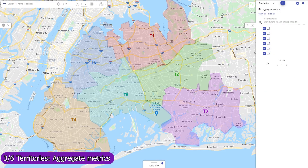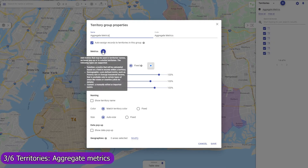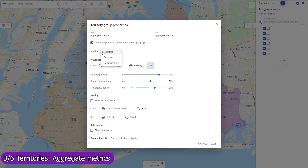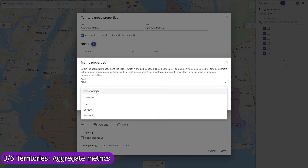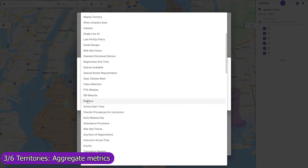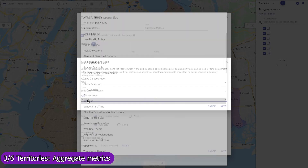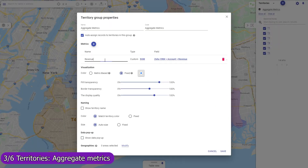Define aggregate metrics that should be calculated for all territories in a group, like the number of records per territory or the average monthly revenue per client in a territory, and Mapsly will automatically calculate and keep these metrics updated in real time. You may also use workflows to automatically save these metrics to Dynamics, or share your map by link to embed into a dashboard.